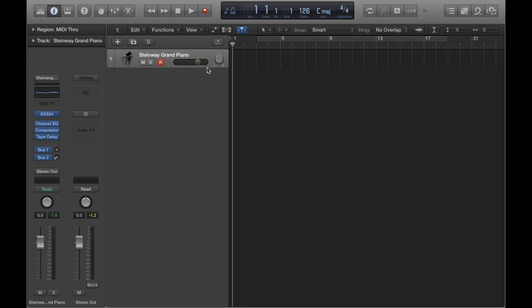how you can mute and solo those tracks, and I'll also show you how you can loop a specific area of a Logic project. So quite a lot to go through but we'll steadily go through it all.